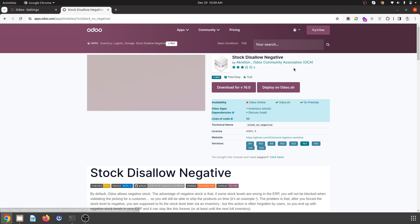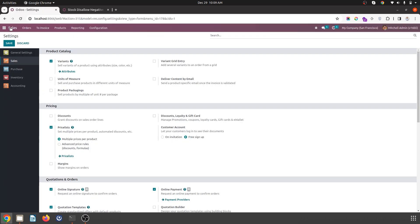So there is a module from OCA, Odoo Community Association, Stock Disallow Negative, which you can find up to version 16 which you can install.